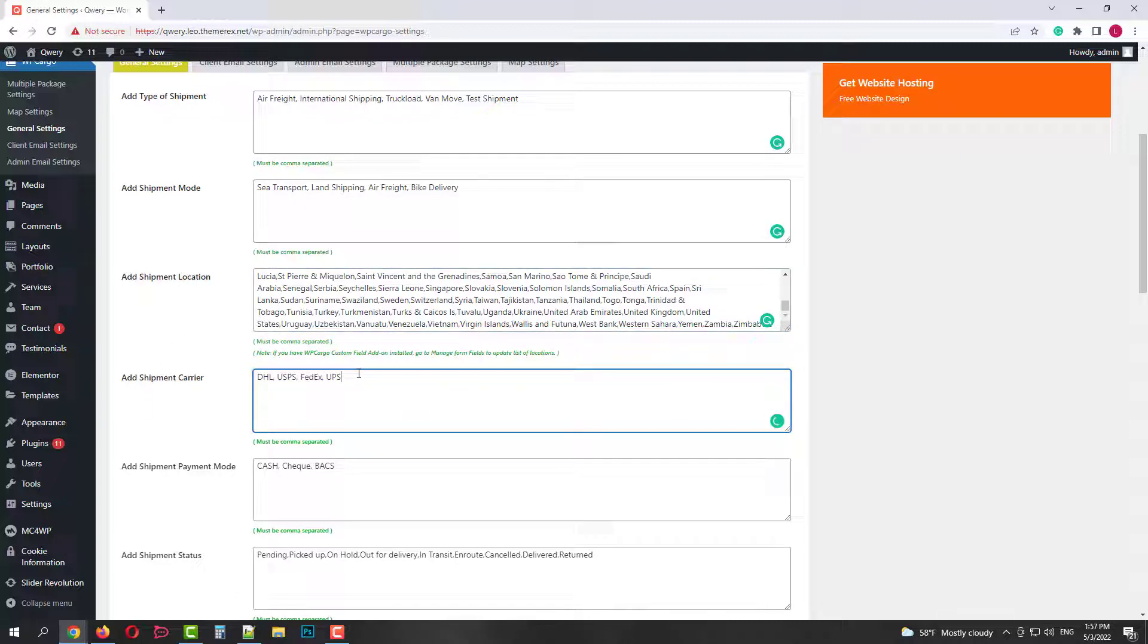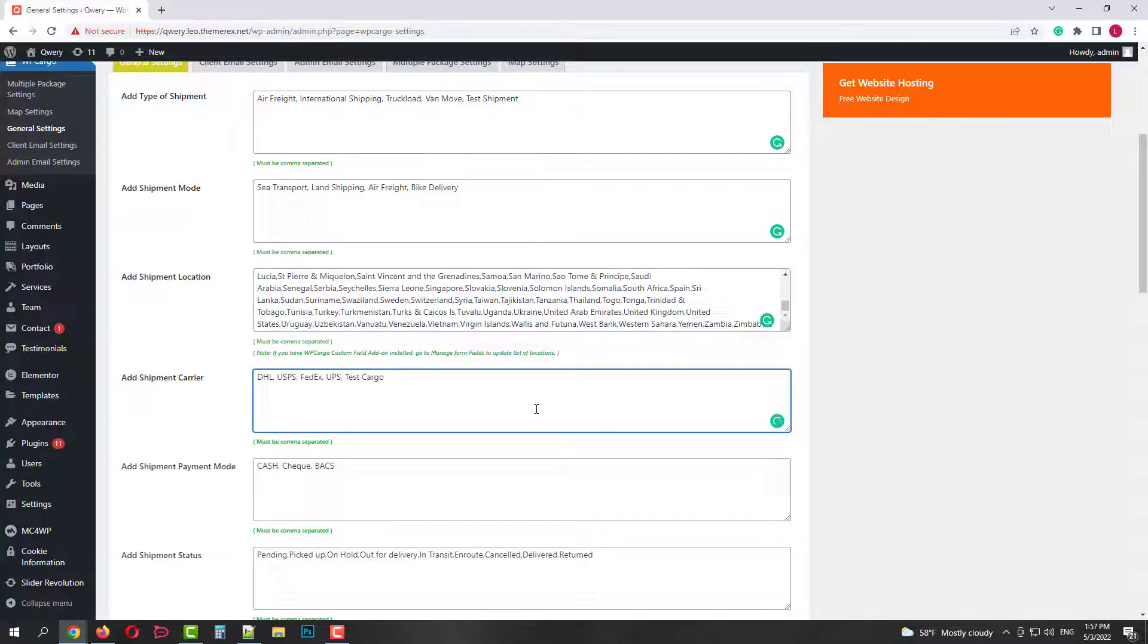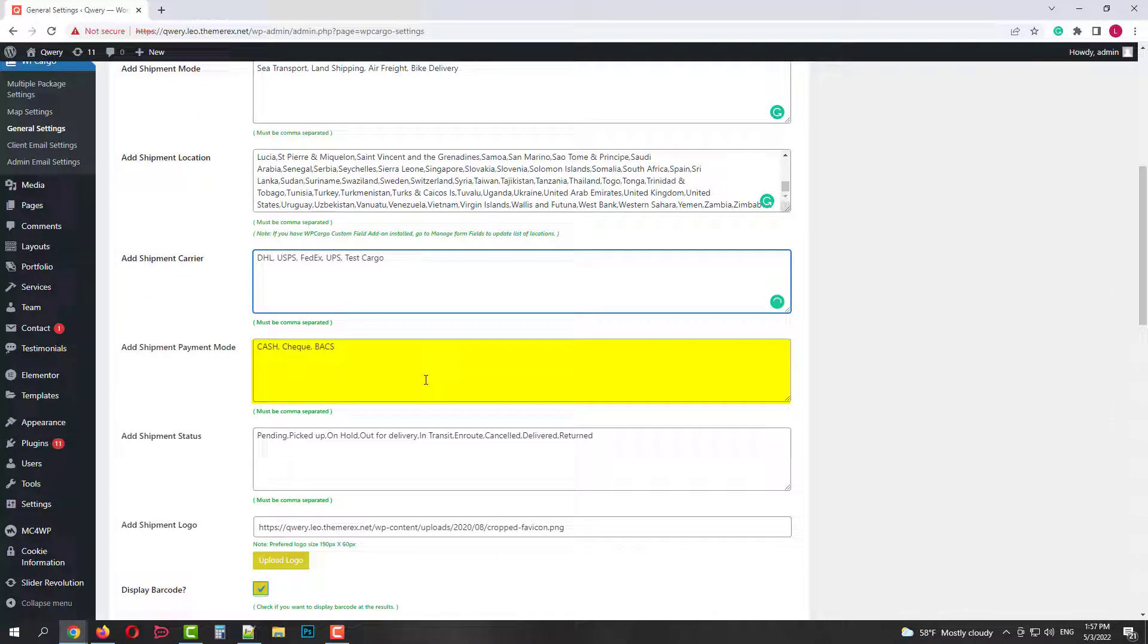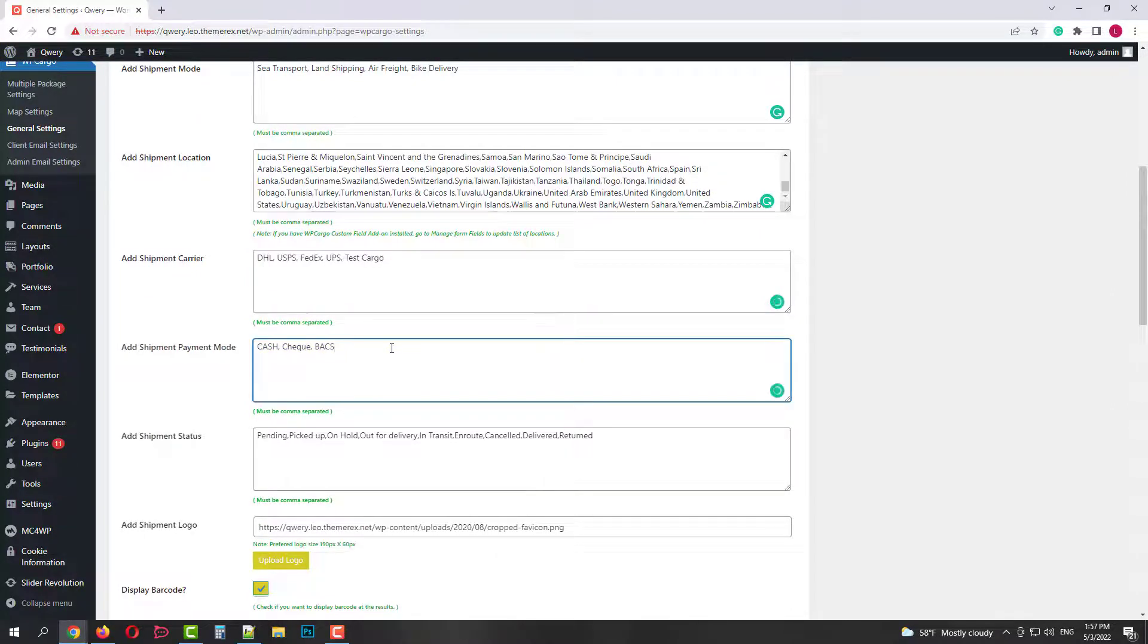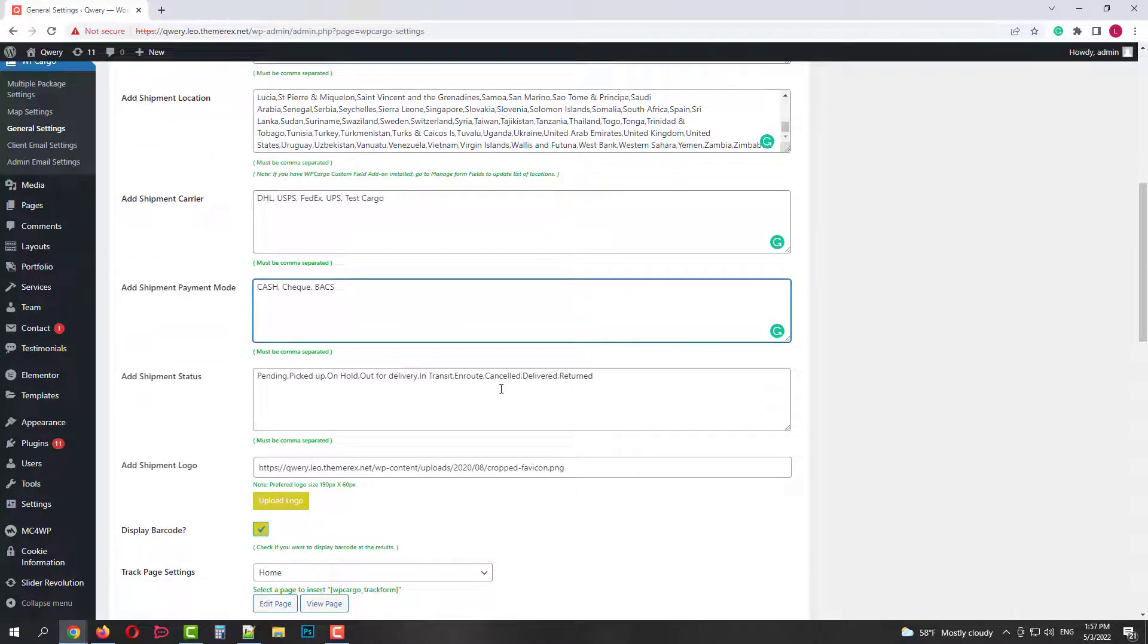Next we have shipment carriers. DHL, USPS, FedEx. The same thing here. You can add or remove carriers. After that we have payment options. You can add or remove payment options here as well.